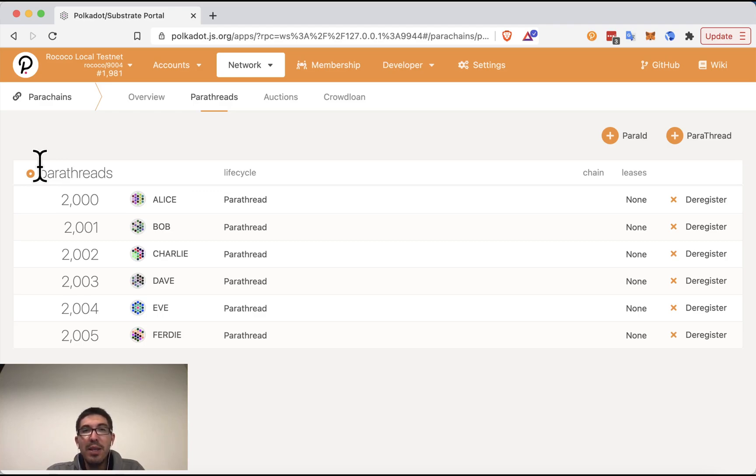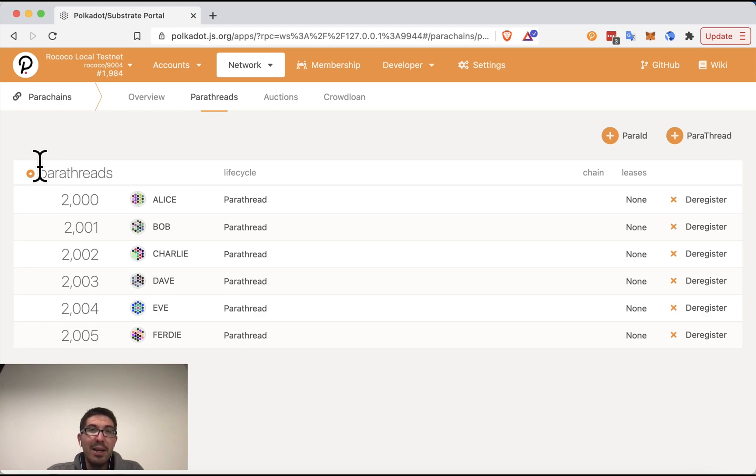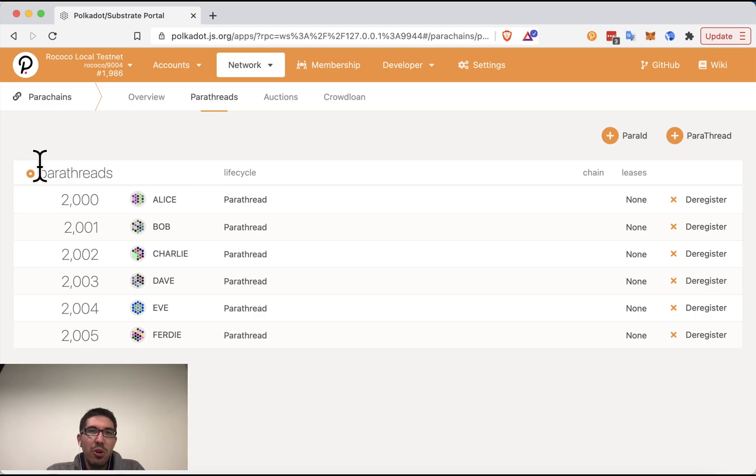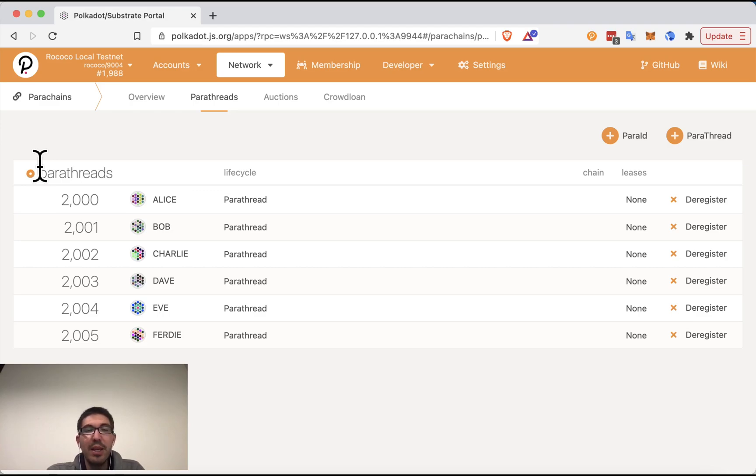Now, these tokens will be locked for the duration of this crowd loan and the lease period that the parachain has that parachain slot. However, if you go through the crowd loan process, then you are guaranteed to eventually get your tokens back once the lease period ends or if the crowd loan fails and doesn't reach its cap. So it's very important to realize you are not sending tokens to any particular account. You are using the built-in crowd loan module. You will not use the transfer extrinsic to do anything here.